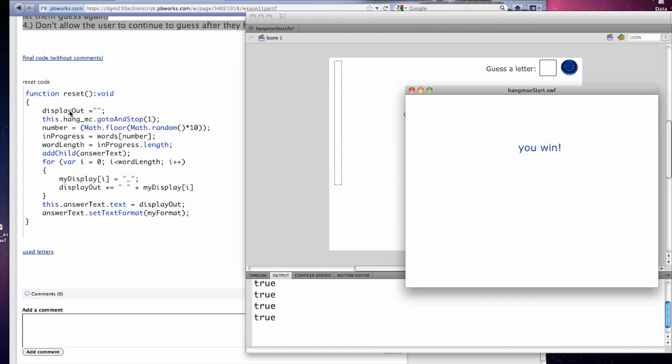And you'll have to have some way to call this. It will change the display out back to nothing. It will take the movie clip back to frame 1. It will generate a new math random number, and this time they have to do it with 10 words. It will reset the in progress. It will reset word length. It will add the child answer text. And it will re-display everything. And this is your reset code, which repeats a lot of the code that's in there.